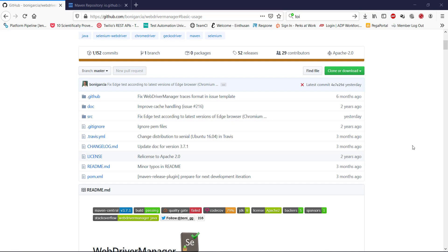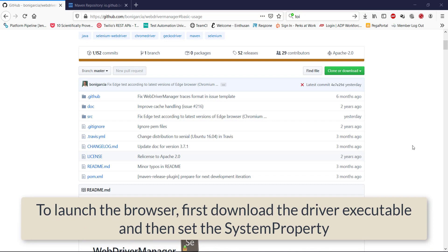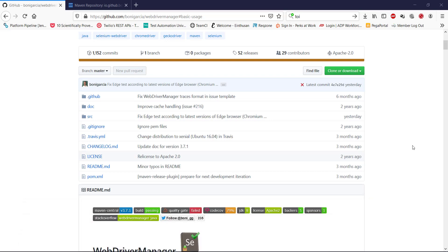As we know that in Selenium WebDriver, if I want to work with a particular browser, the first thing I need to do is download the driver executable and set the system property. Let me show you an example of it.